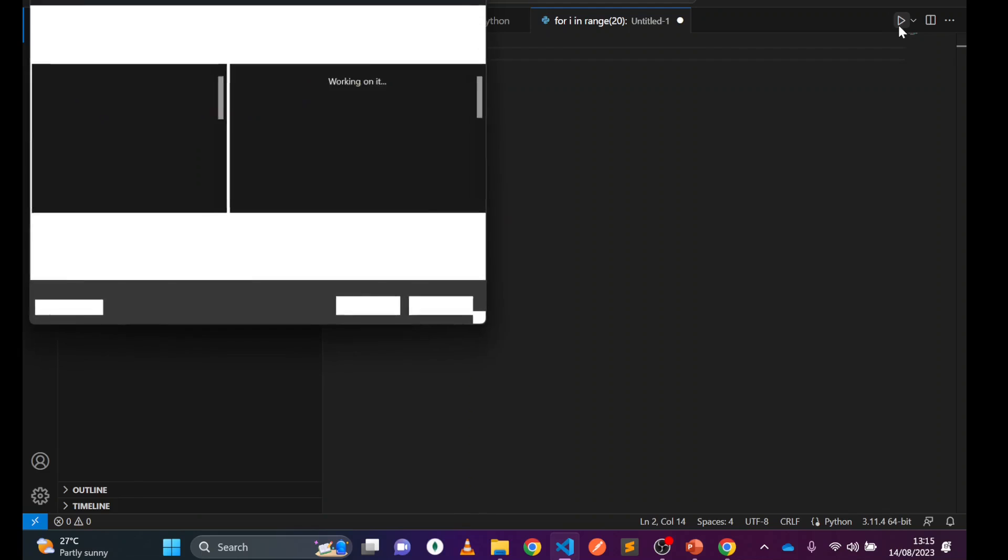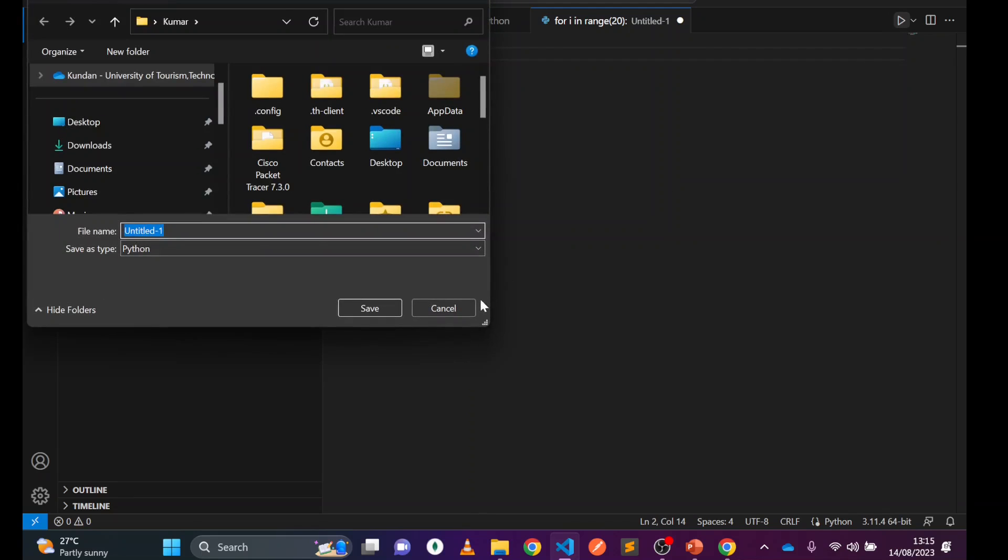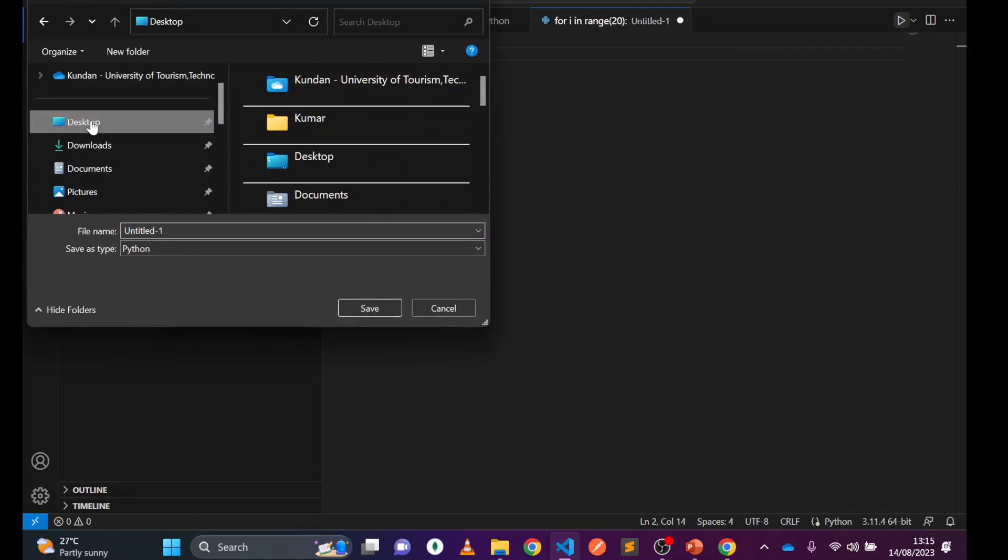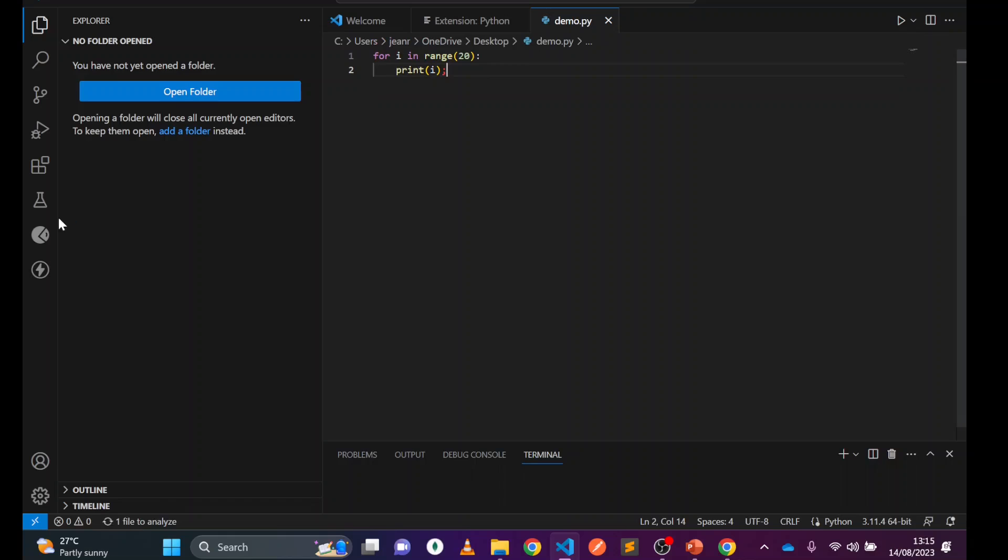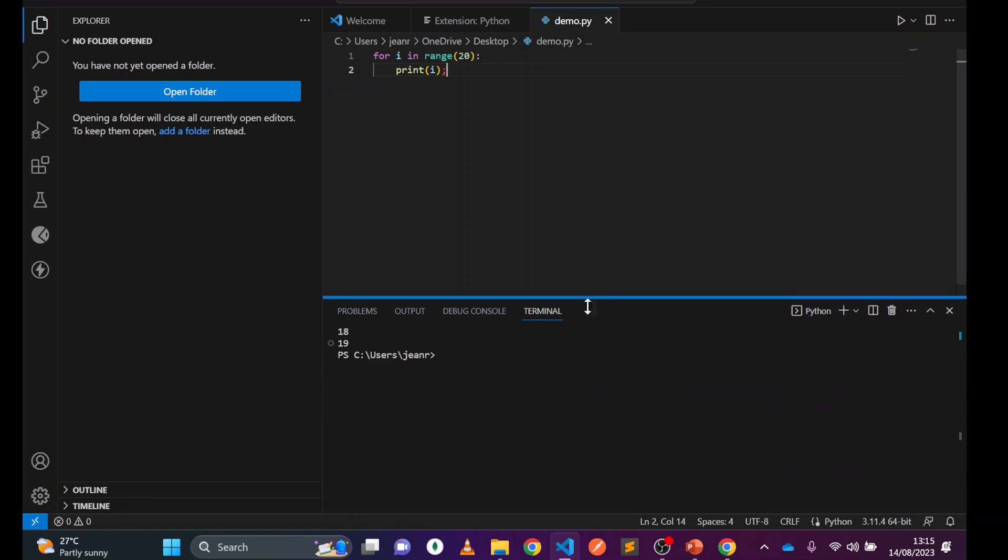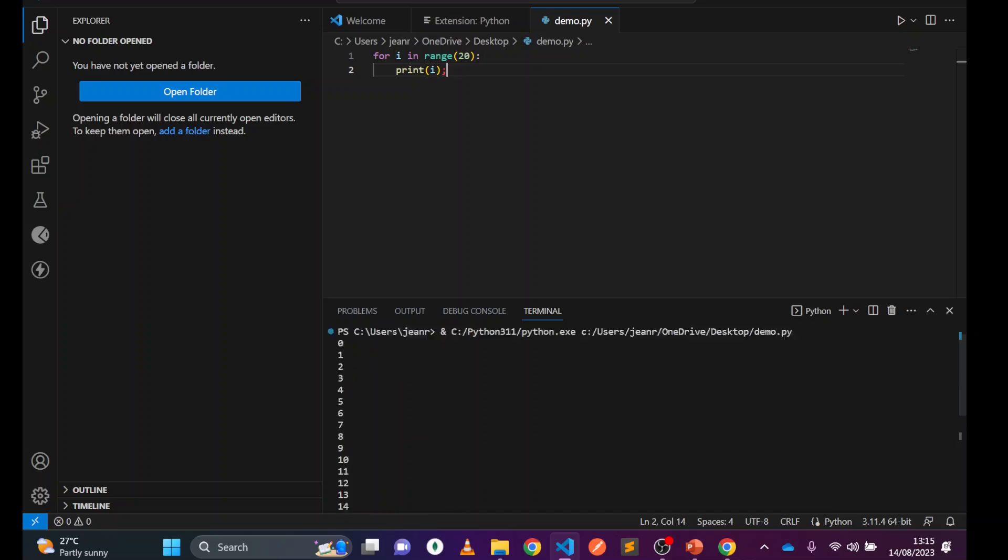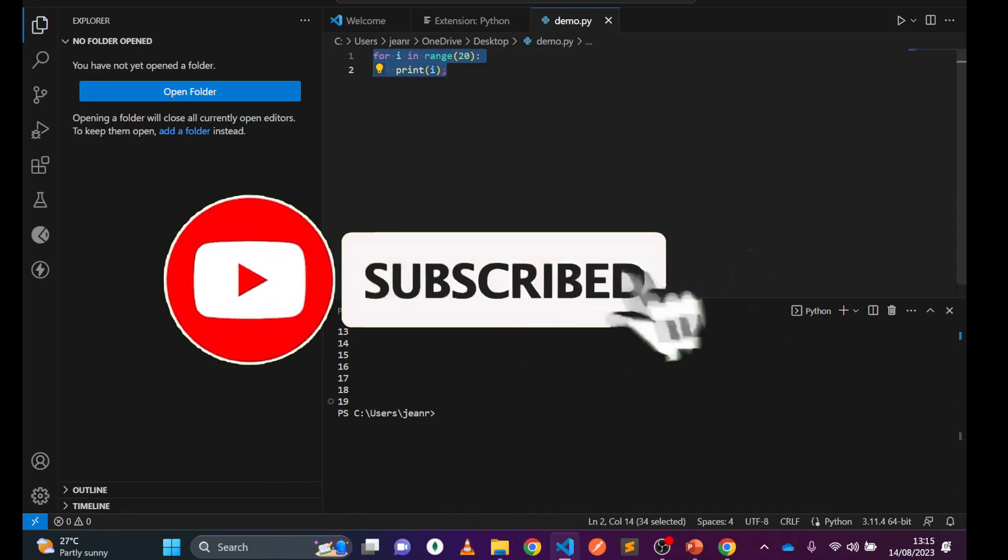Then you can run this application. It's asking to save, so choose a location. I'll save this file as demo.py on the desktop. Then you run it and you can see the output has printed below showing values from 0 to 19.